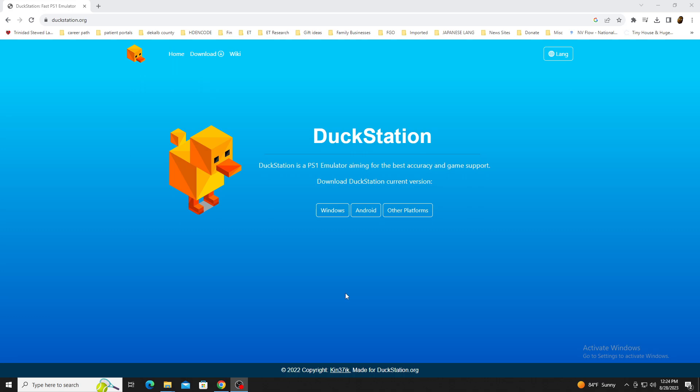DuckStation is mainly being developed for Windows, Android, Linux, and Mac platforms. For today's installation and setup, I will be using the Windows 10 operating system.